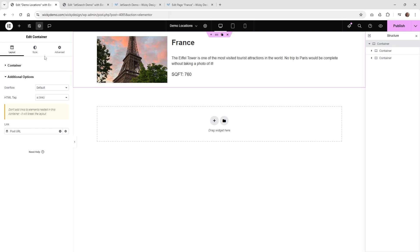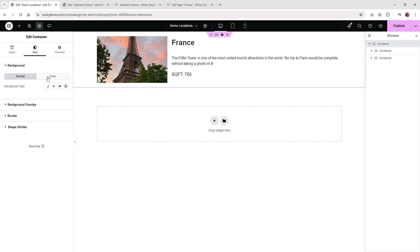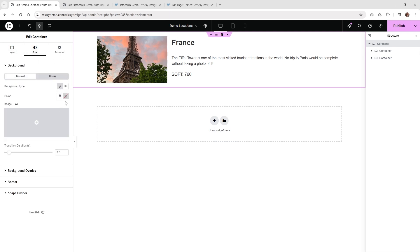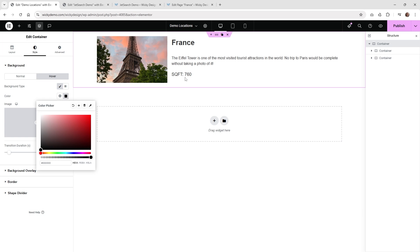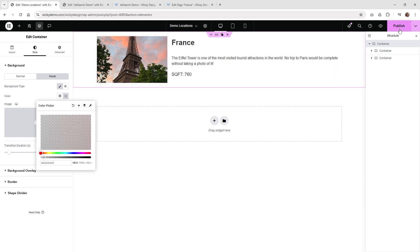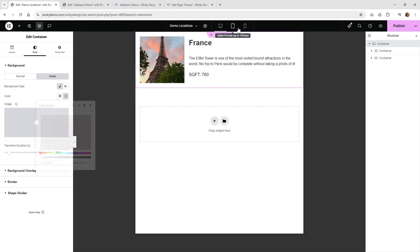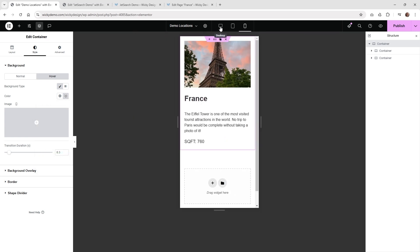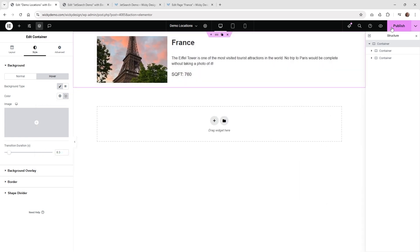Optionally, you can add a hover background color so users know they're hovering over a listing. Select the main container, go to Style, then Hover, and choose a color like black with low opacity for a light gray effect. You can also adjust the mobile layout if needed, but to keep this tutorial short, let's stick to desktop. Go ahead and hit Publish.